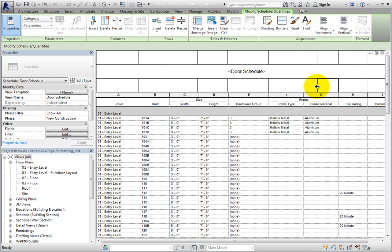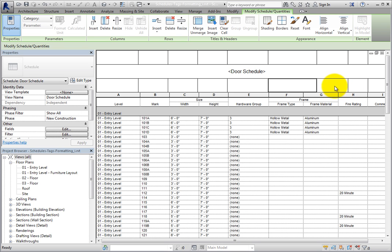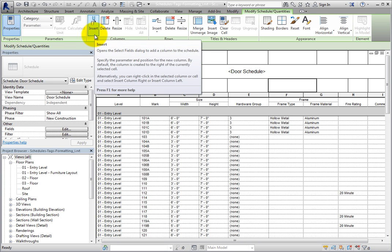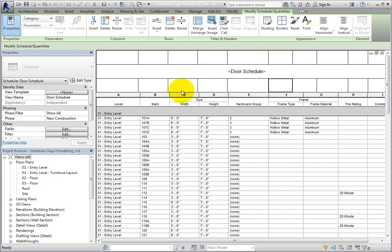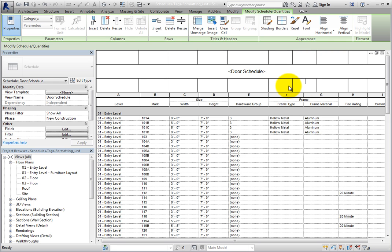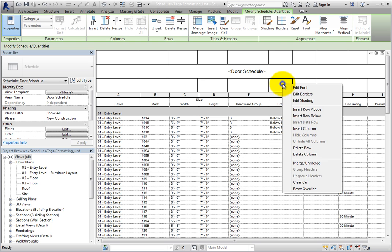Therefore, you should not try to merge cells in the title to create headers for the data section. To add columns to the title, there is just one option: in the Columns panel of the contextual ribbon, click Insert to add a new column. This will essentially split the selected column in half. You can also right-click on any cell in the title to access the same tools in a shortcut menu.